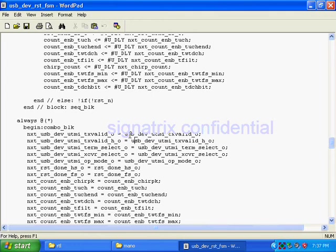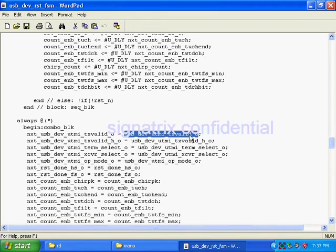So what we have to do is we have to write all the input signals. This is whatever signal that is on the right hand side of the logic, we have to copy and paste it in the sensitivity list of the combinational circuit.